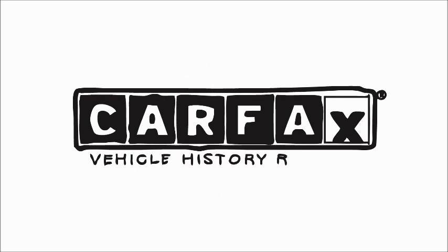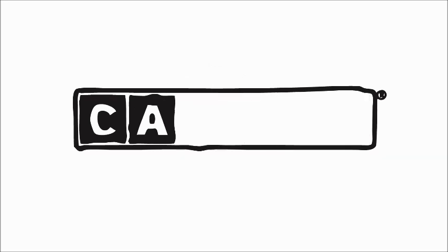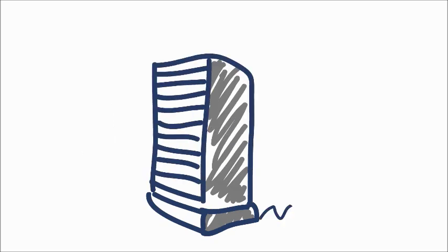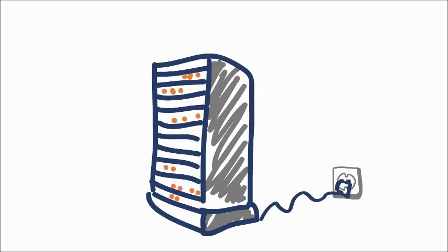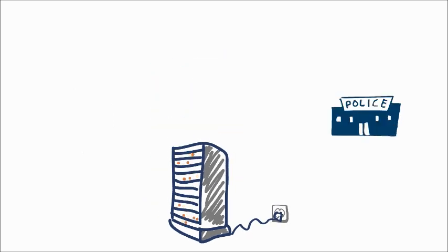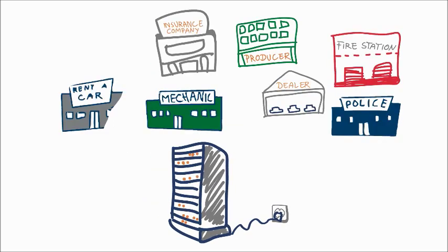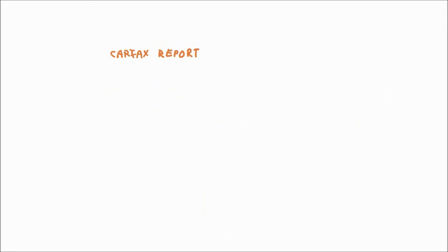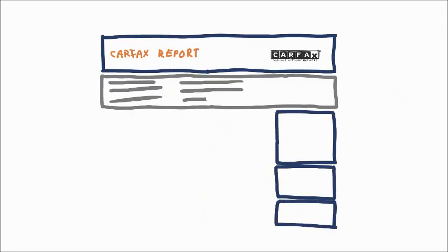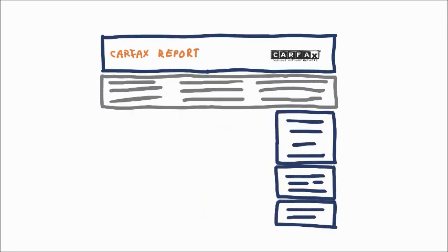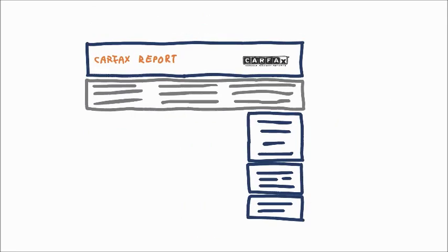We can give you the answers. We? That's Carfax. Carfax is a neutral organization. We collect data on cars from various sources. Now, let's look at a Carfax report on the questions you've asked.